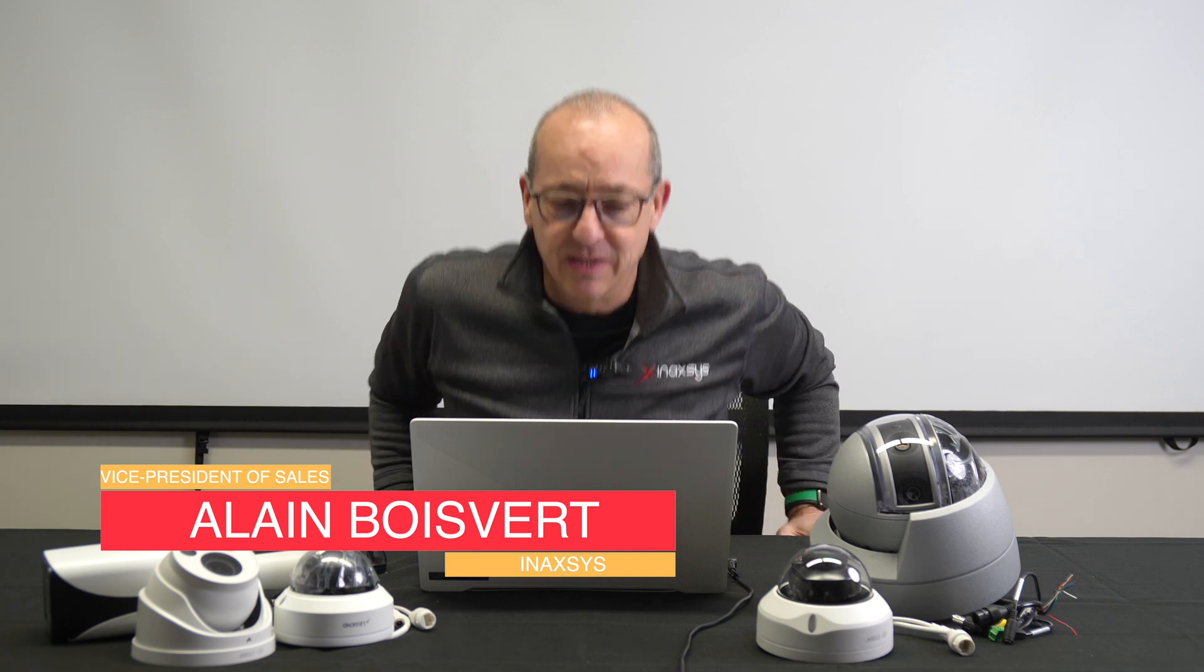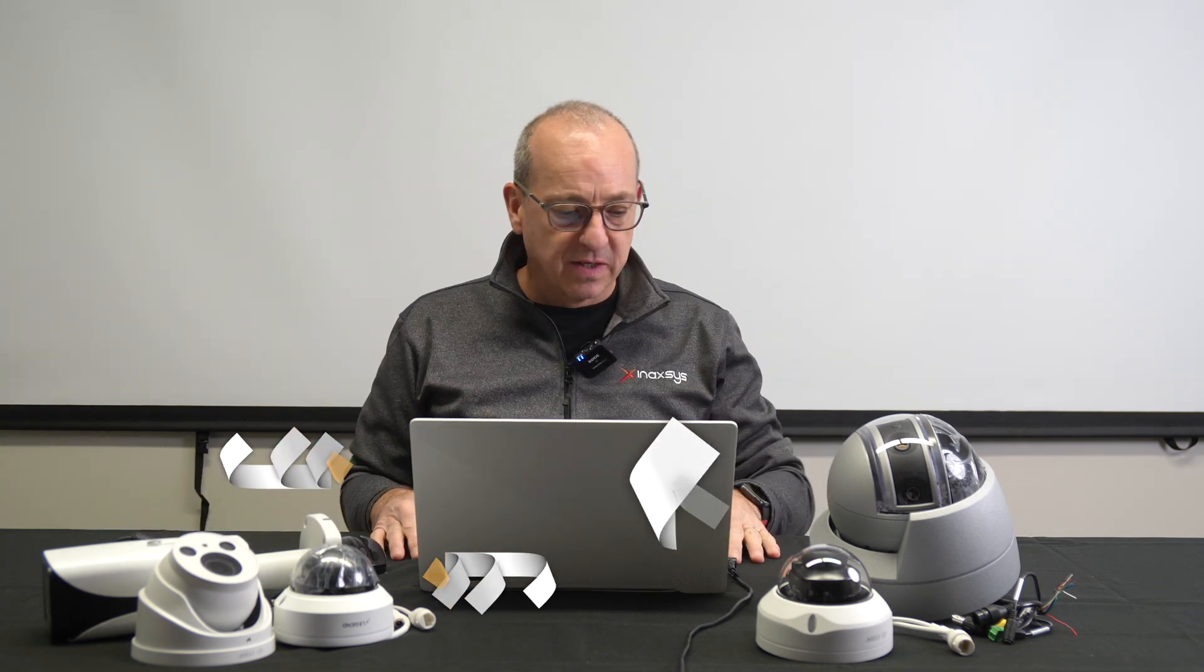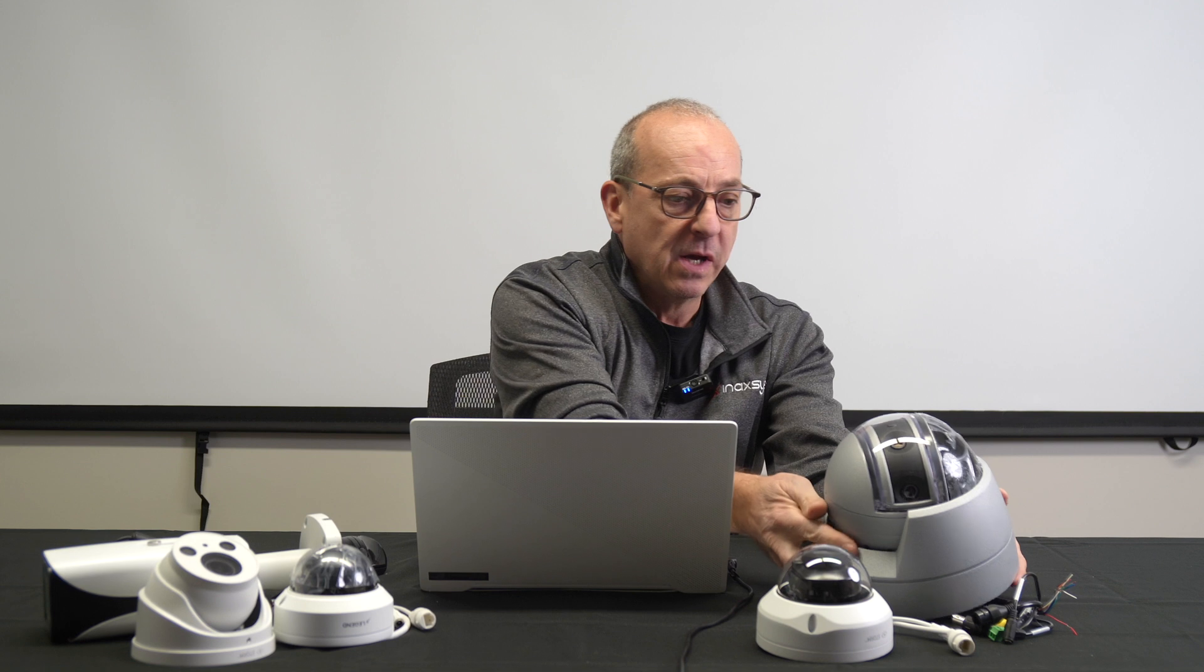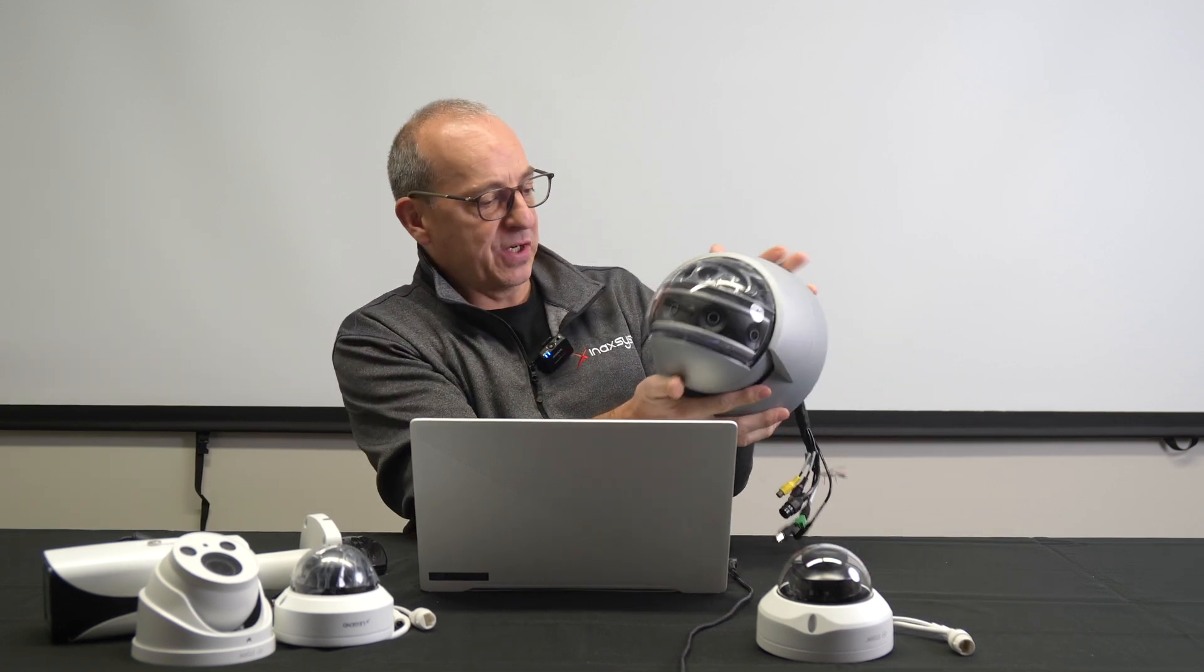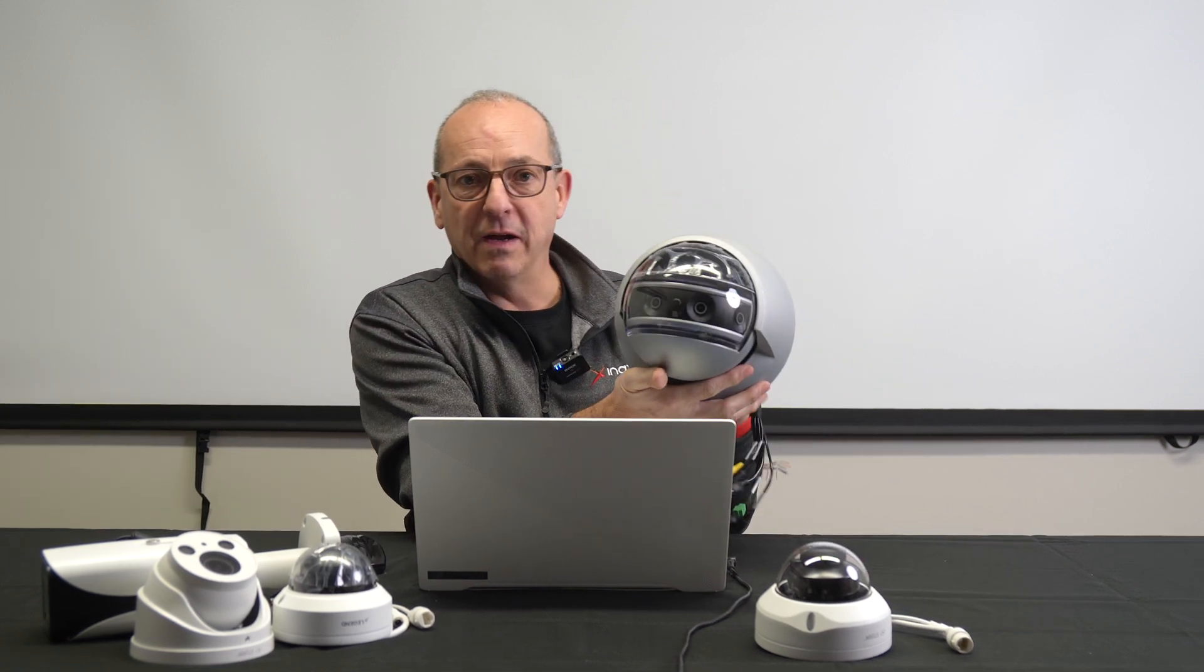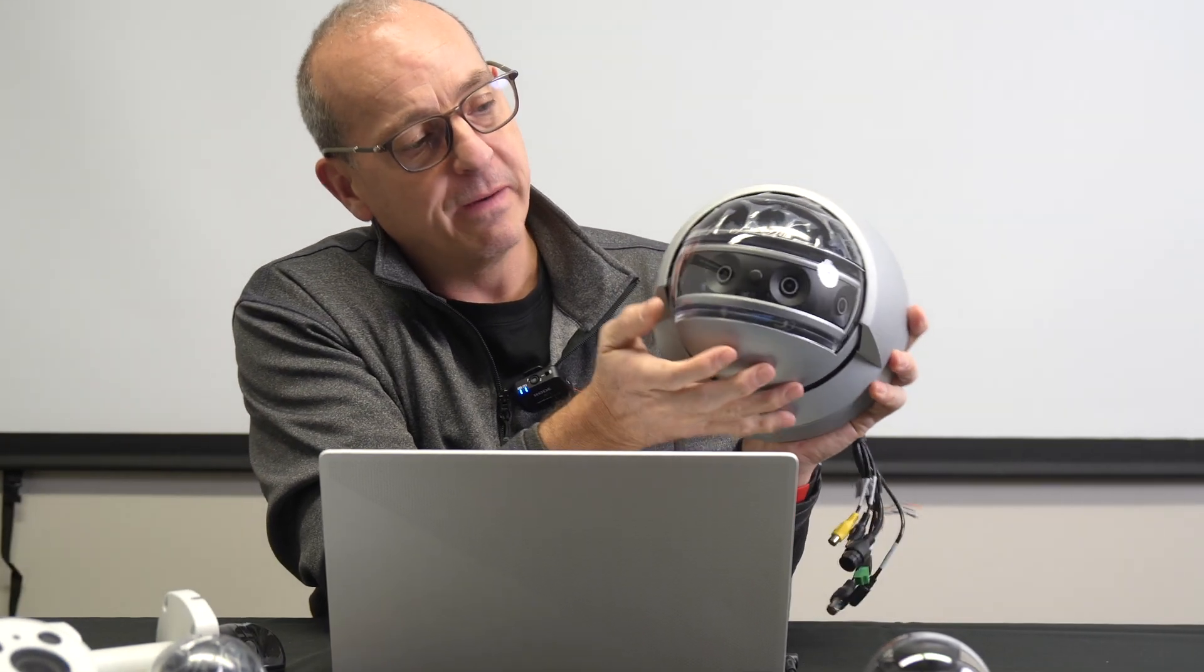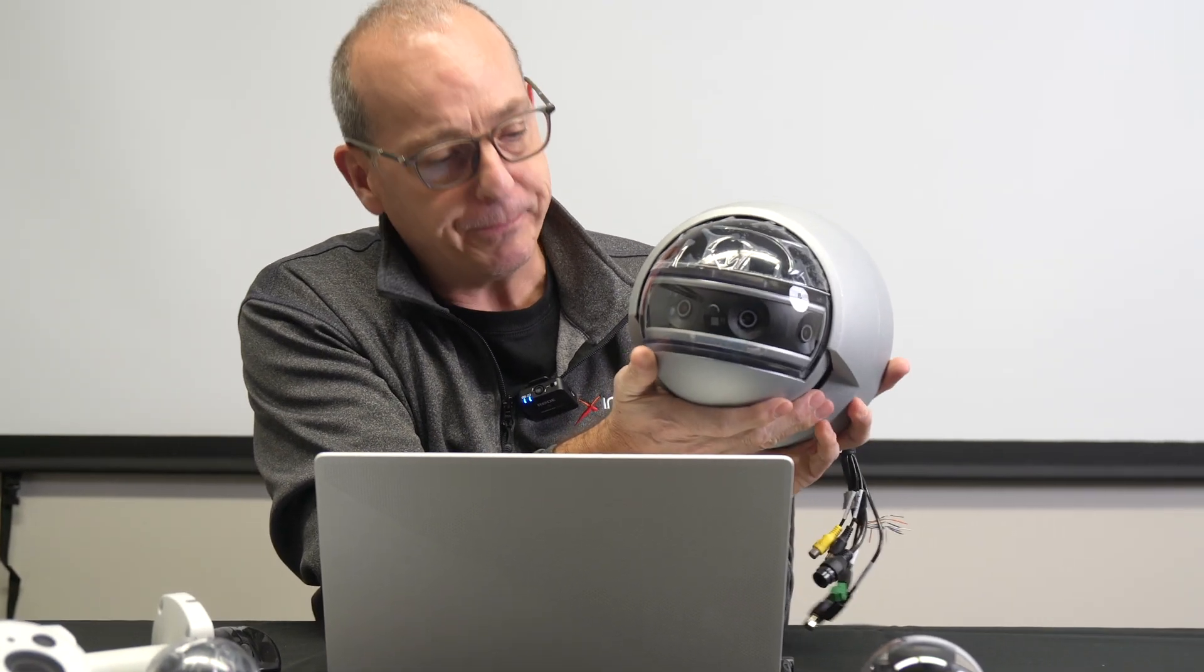So what I want to show now is one of the features of one particular camera that I'm going to show through Archive. But first, the camera itself. Very special looking camera.